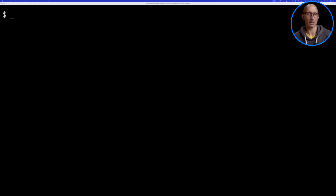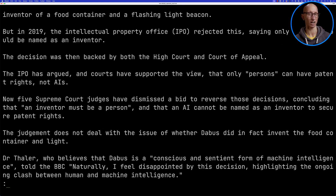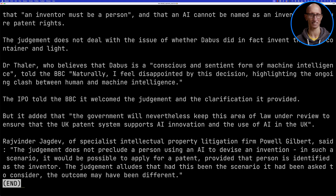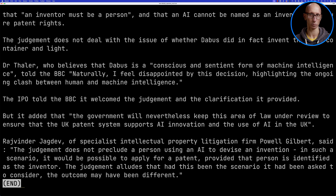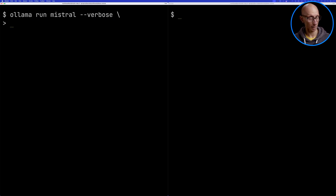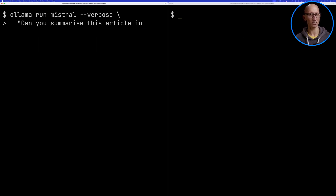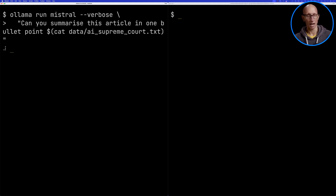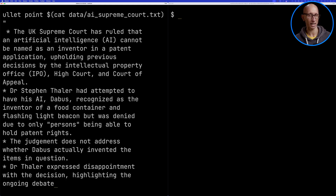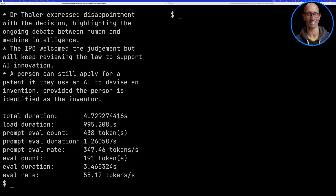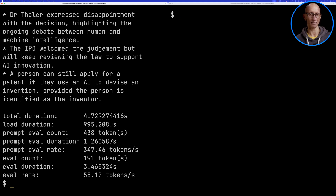Let's start by looking at a BBC article about the UK Supreme Court upholding a decision that a patent can't be held by AI. There are details about the story, how the judges dismissed the bid to reverse their decision, and a quote. We're going to ask the original Mistral 7B to summarize this article in one bullet point. It comes back with a reasonably good summary, but it's not one bullet point — it's given us lots of bullet points, probably half the length of the article itself.